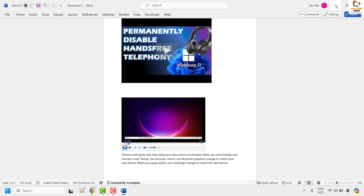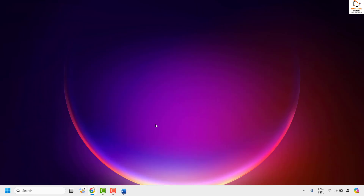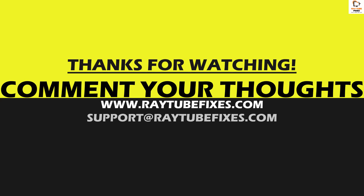That's how you insert a video into a Word document. I hope this video was useful. If you liked it, please hit the Like button and don't forget to subscribe to my channel. Thank you and have a great day.